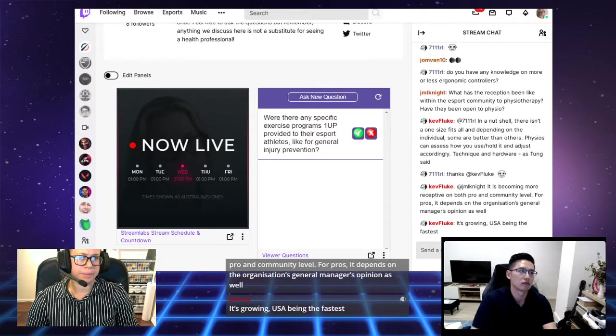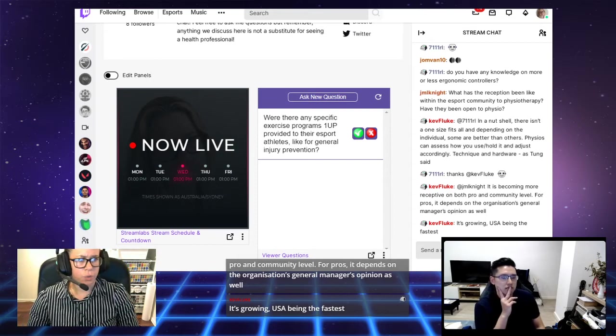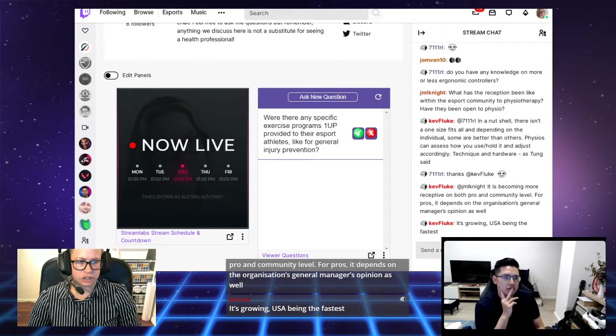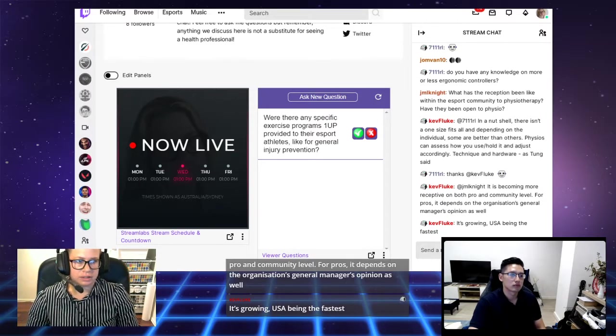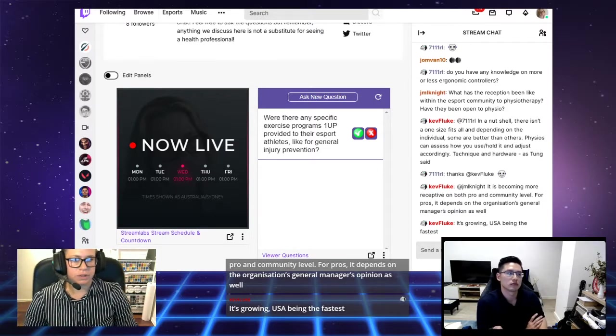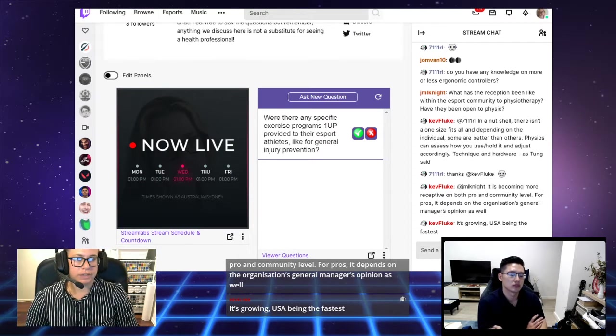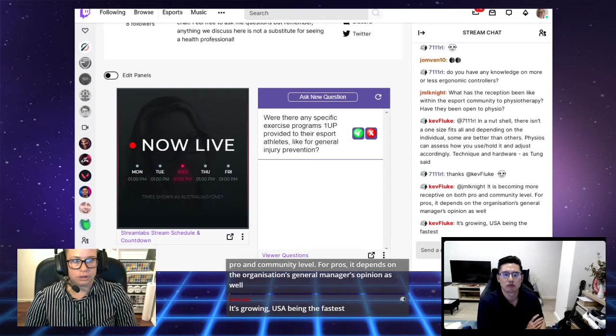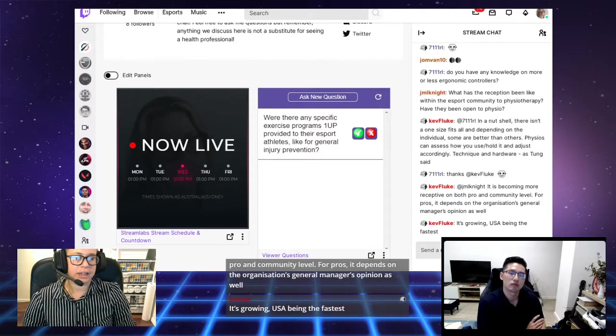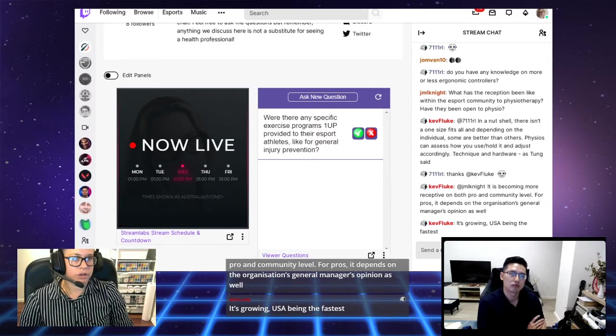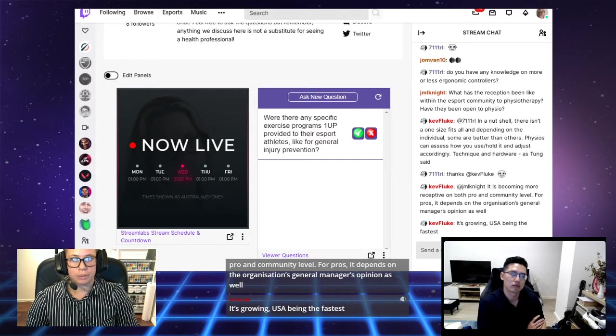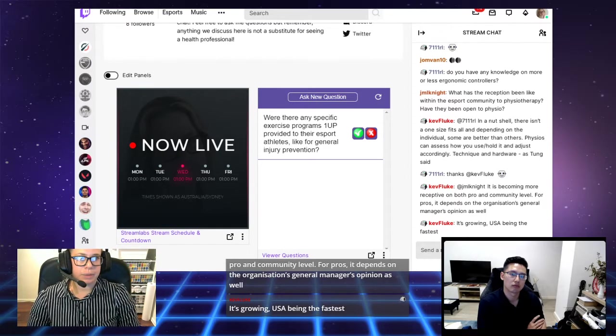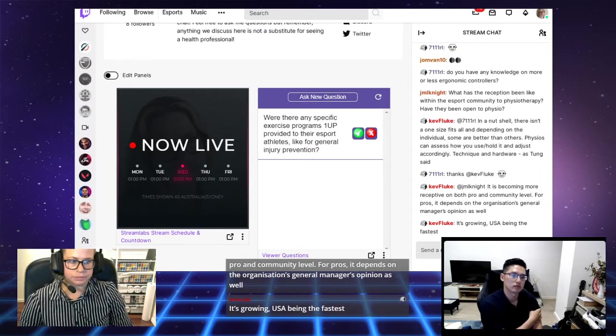I would assume that they would do this on a one versus one, like a physio on patient basis, and they would tailor the exercise and the injury prevention to the specific person and what their injury was. I'm not sure if there is like a general program that you can undergo. With these sorts of things, it's very individualized and very specific to the person.